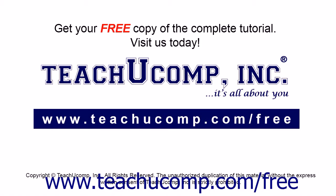Get your free copy of the complete tutorial at www.teachucomp.com/free.